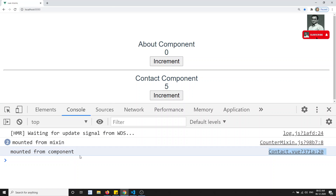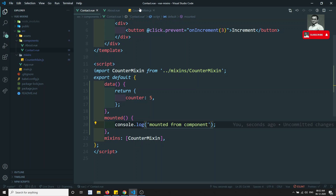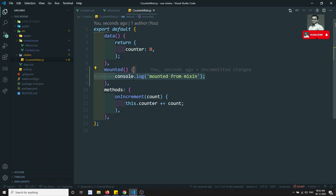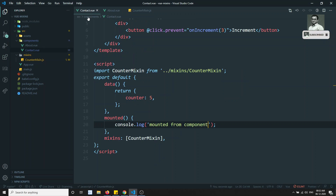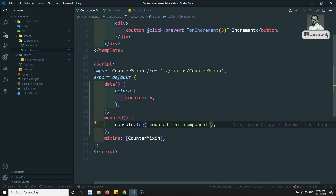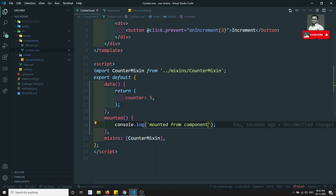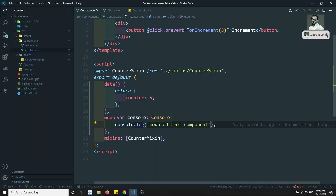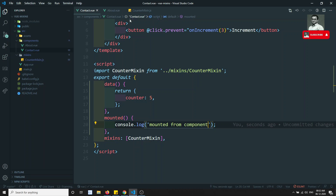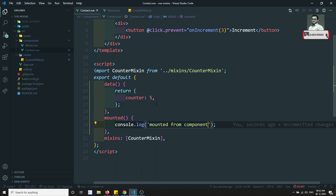So the mixin mounted is executed first. Why? Because if you are overriding any variable afterwards, the component takes higher priority. That's the reason mounted executes last for the component. So if any overriding of variables needs to be done, you can do it in the component. This is called options merging — this is how mixin merging occurs.